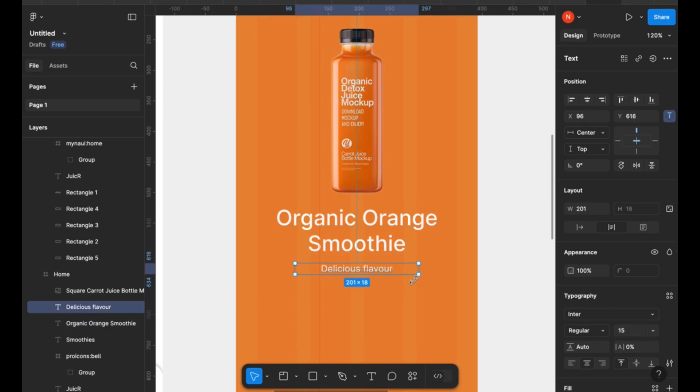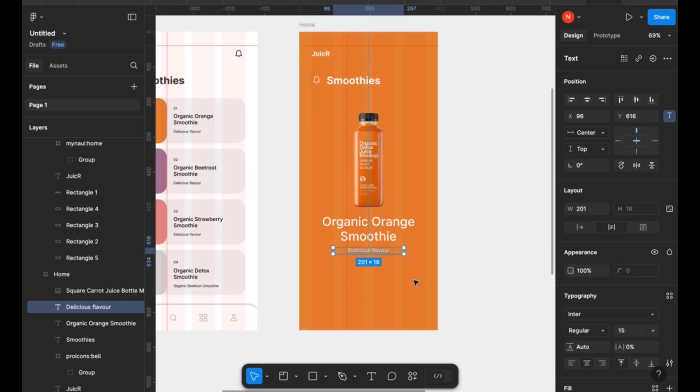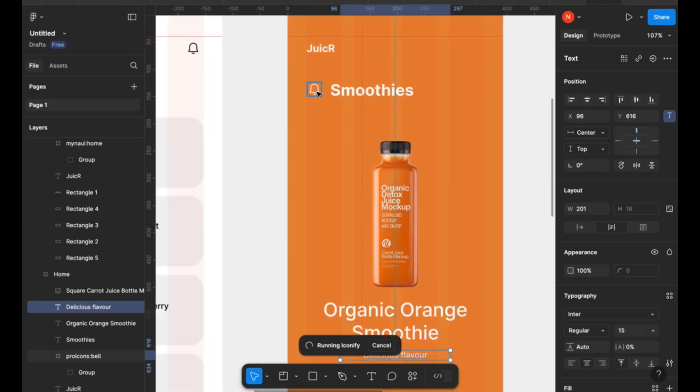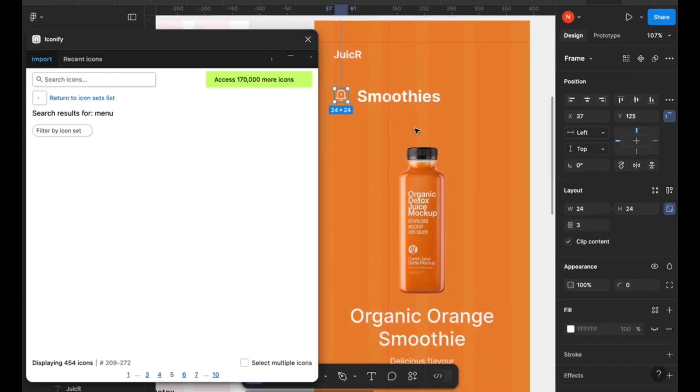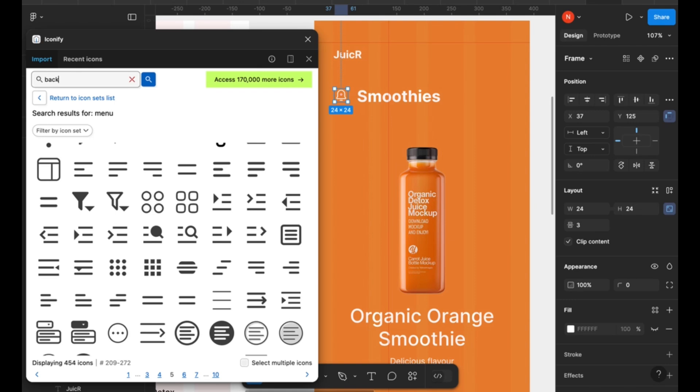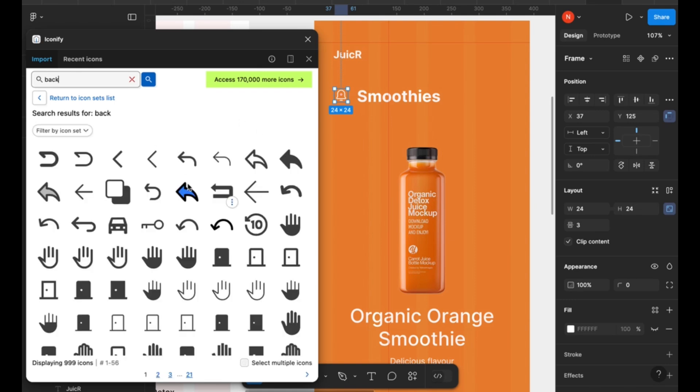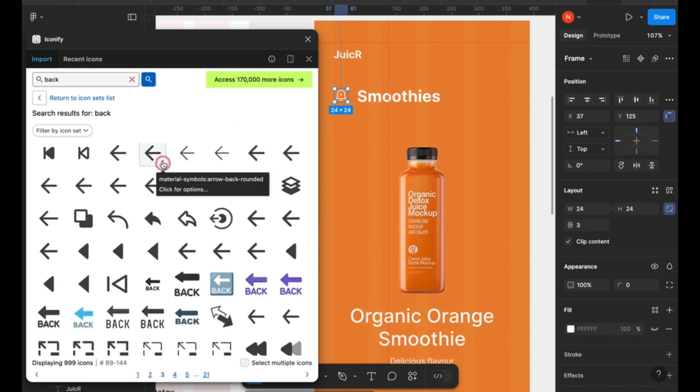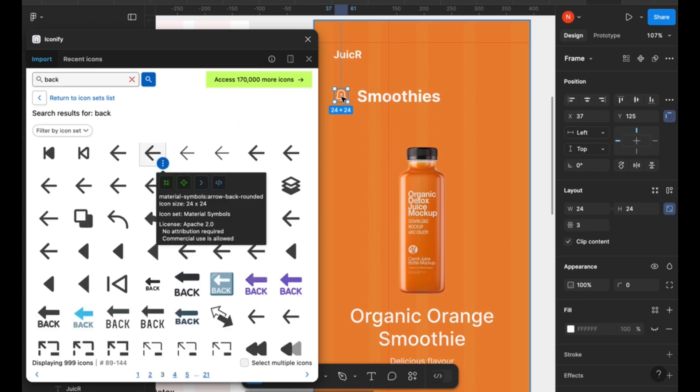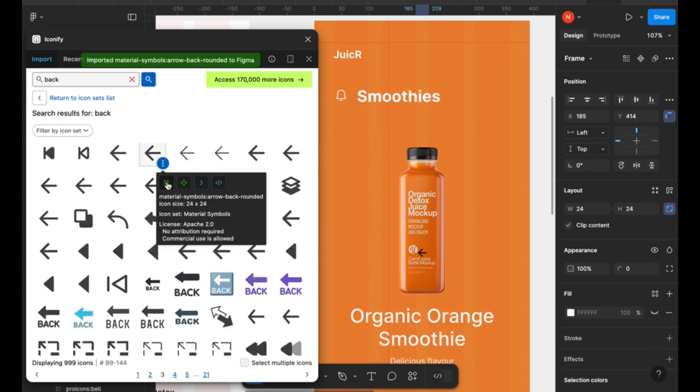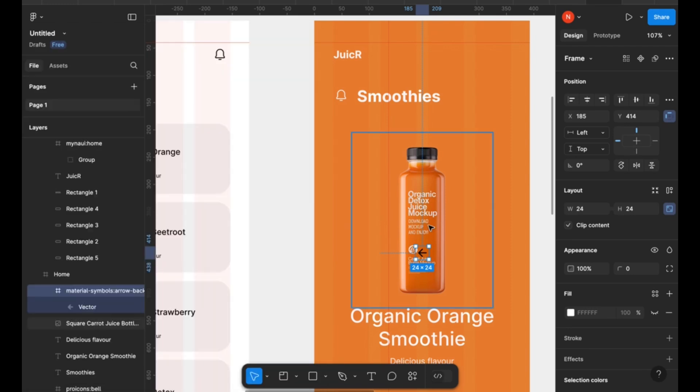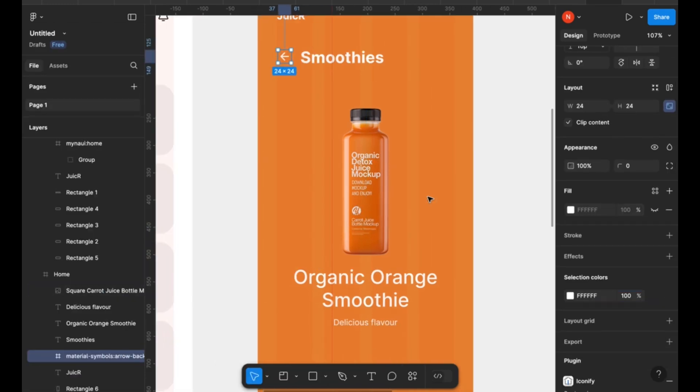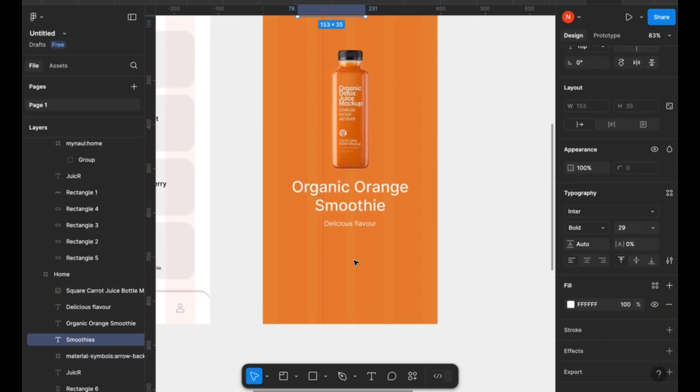So now I'm going to replace the bell icon that we have at the top with a back button that we can use to navigate back to our previous screen each time that we need to do that. So I'm using the same plugin that I used earlier, as you can see.